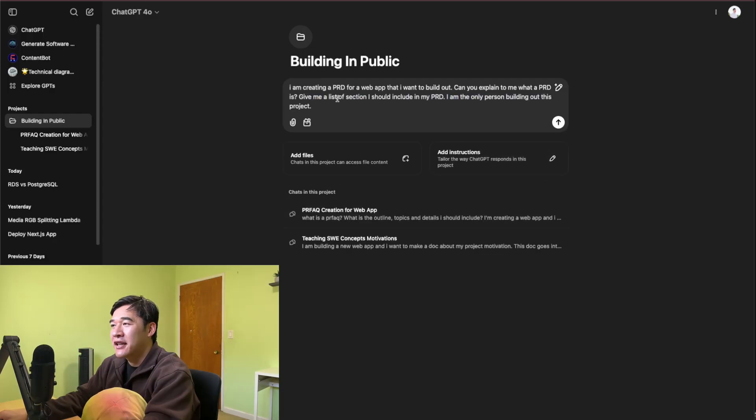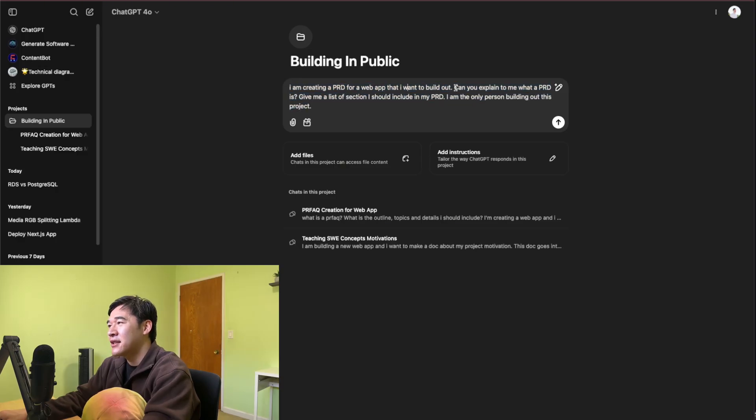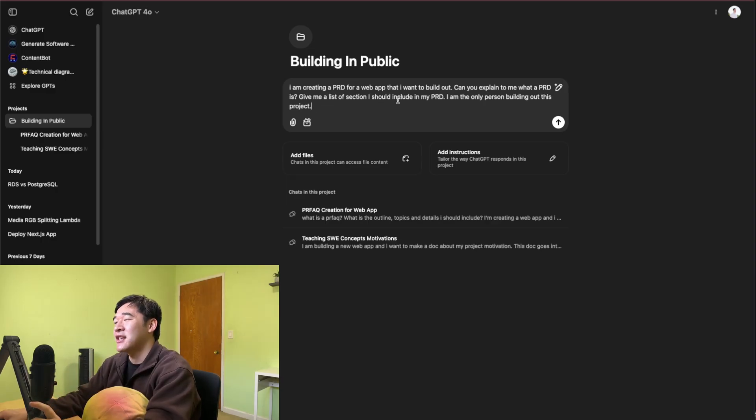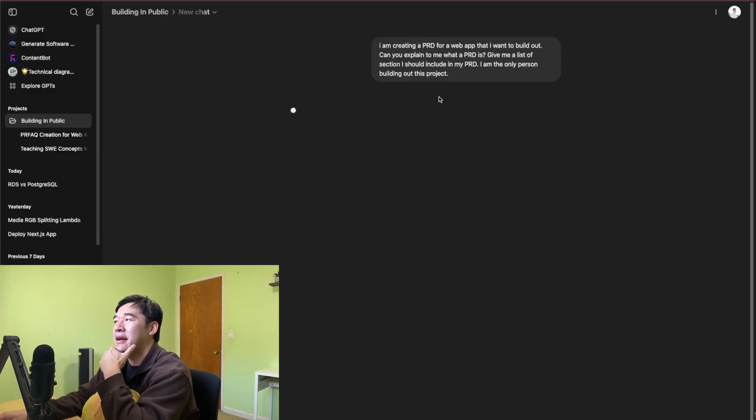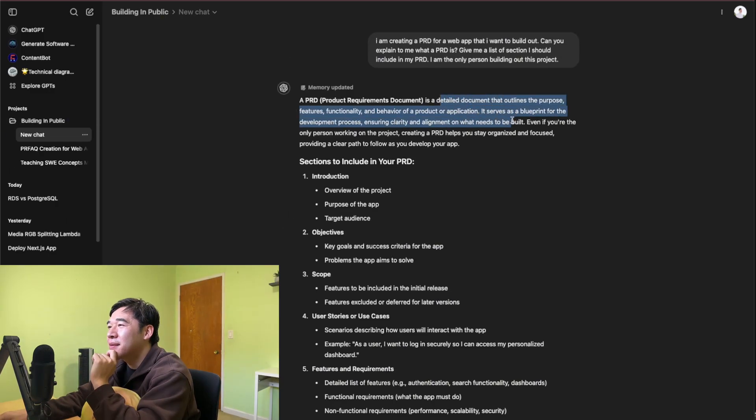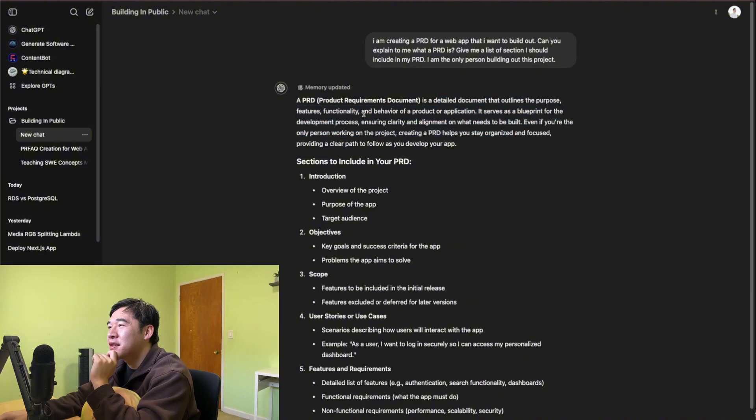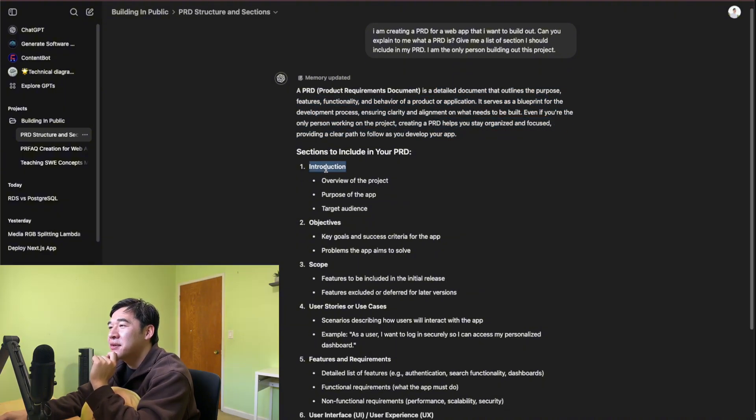I'm going to give ChatGPT this prompt. I'm asking, I'm creating a PRD for a web app that I want to build out, and I want it to explain to me what a PRD is and give me a list of sections that I should include. So let's see what I get back here. Detailed document that outlines the purpose, features. So the who, what, when, where, how. PRD helps you save, organize, and focus. All right, sections to include.